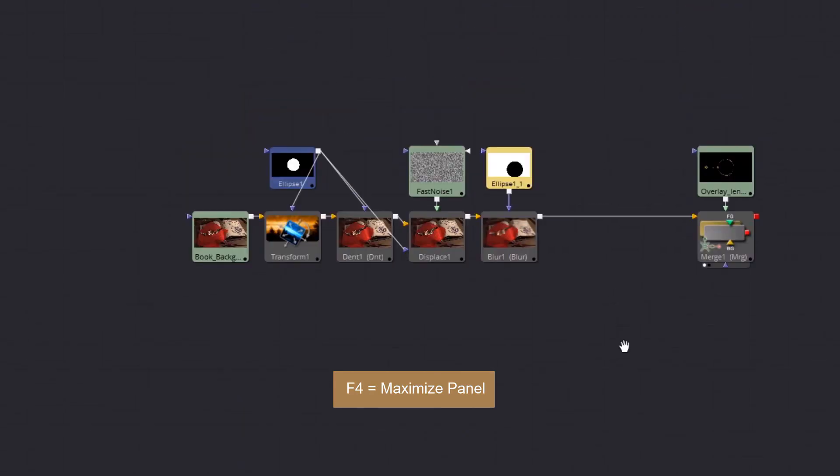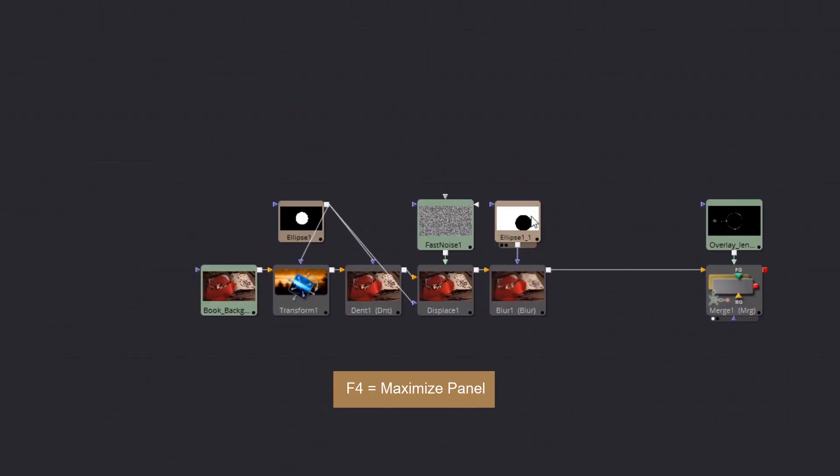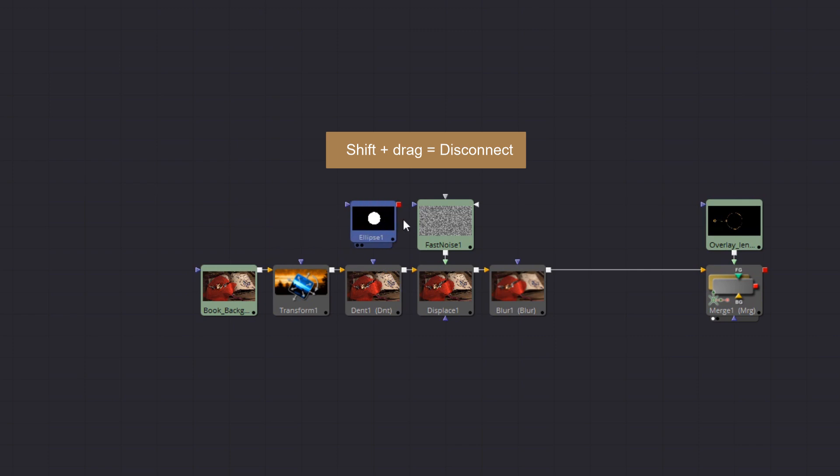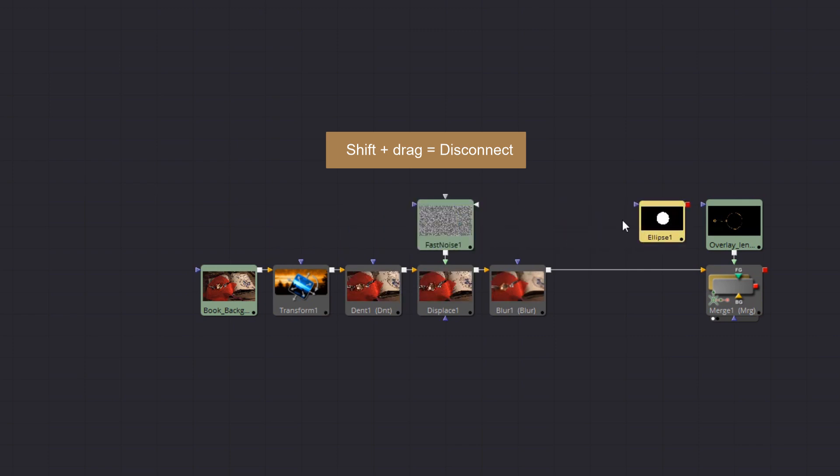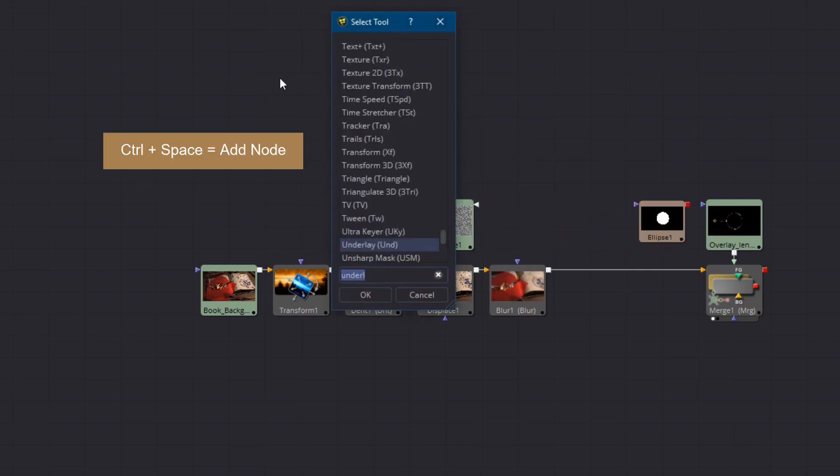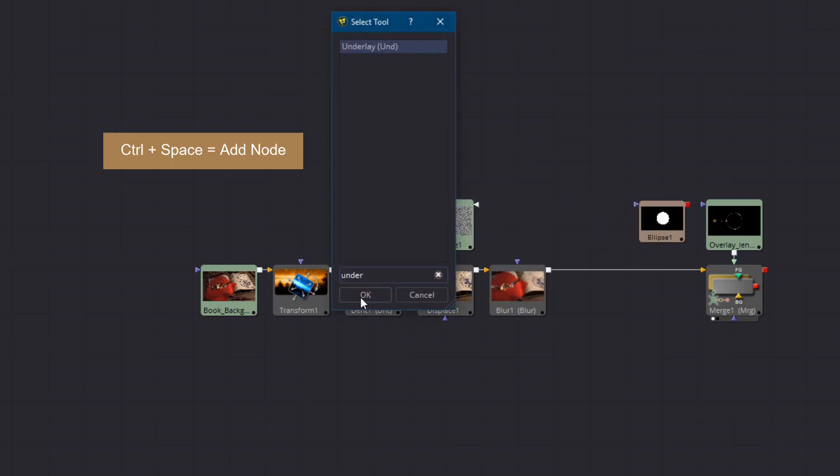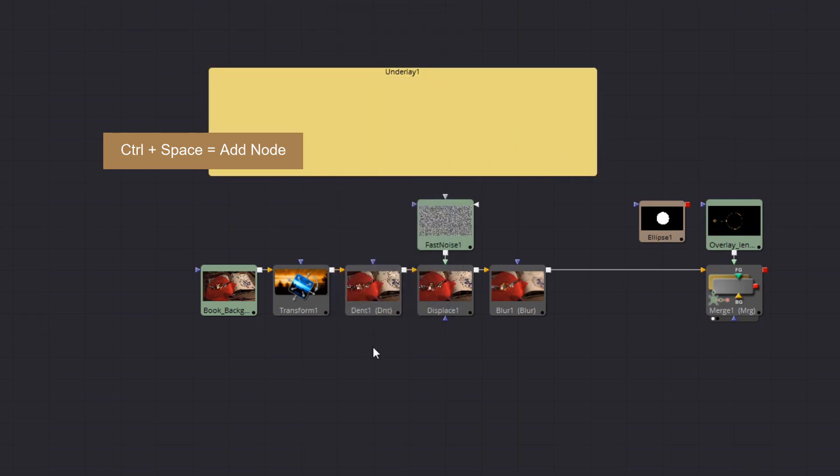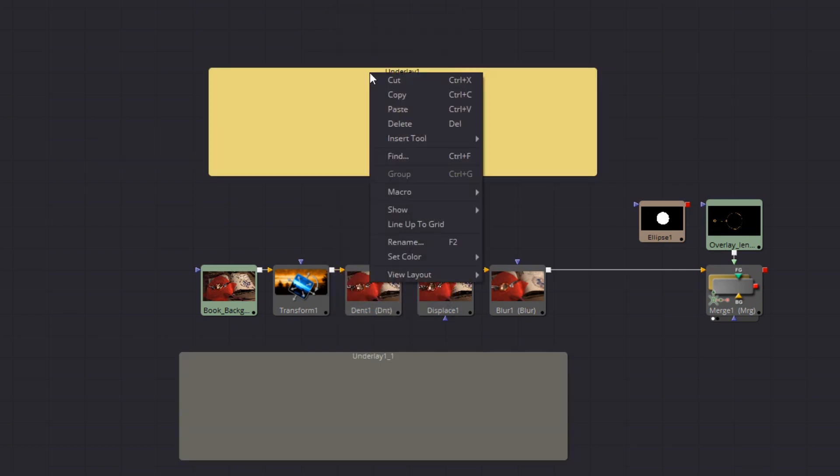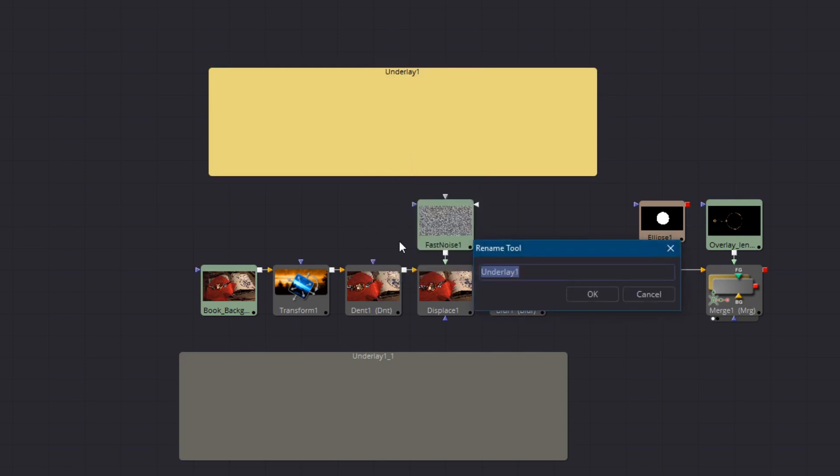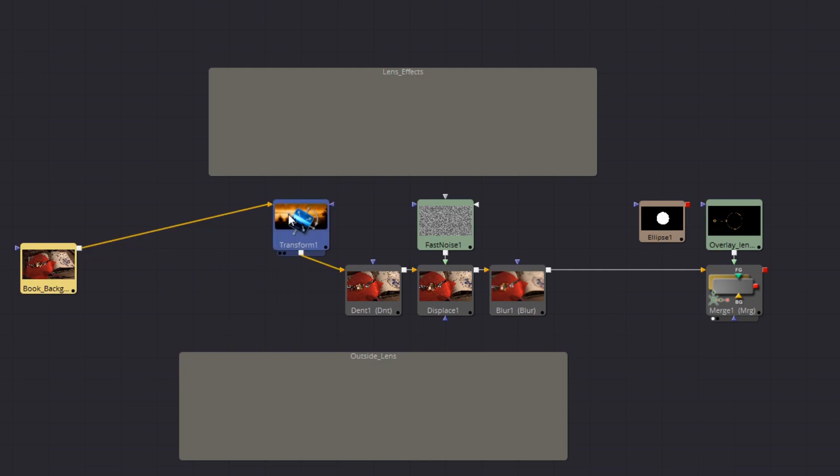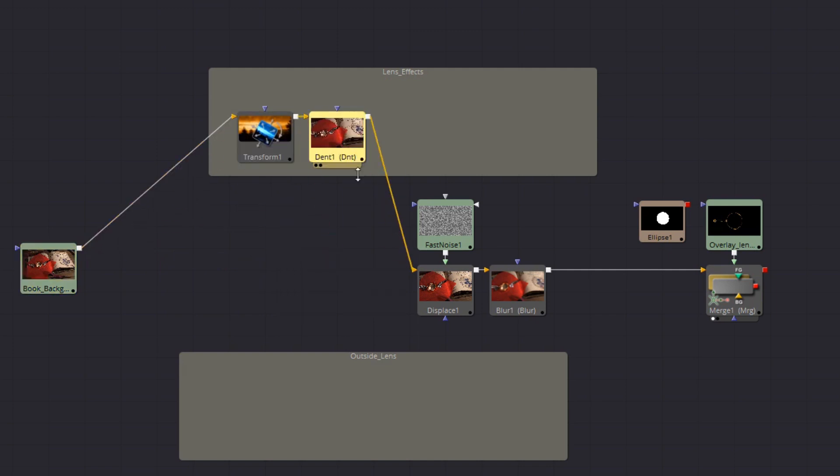I'll maximize the flow panel and get rid of the second mask which we don't need. I don't want to delete the original mask but I do want to disconnect it from everything so I'll shift drag it to do that. Now I'll add a couple of underlay nodes and rename them one for the lens effects and one for effects surrounding the lens.